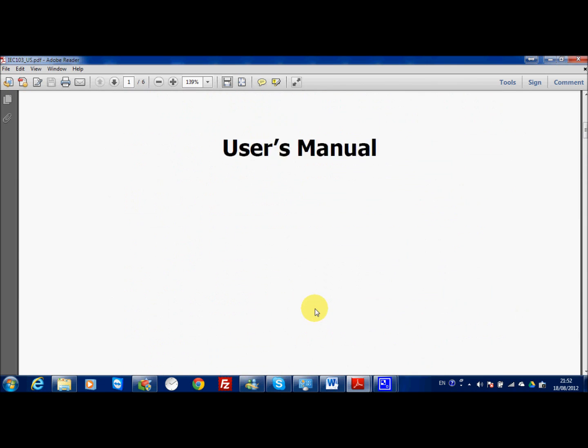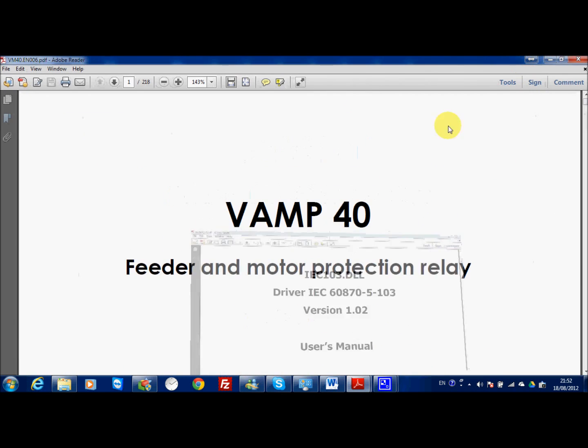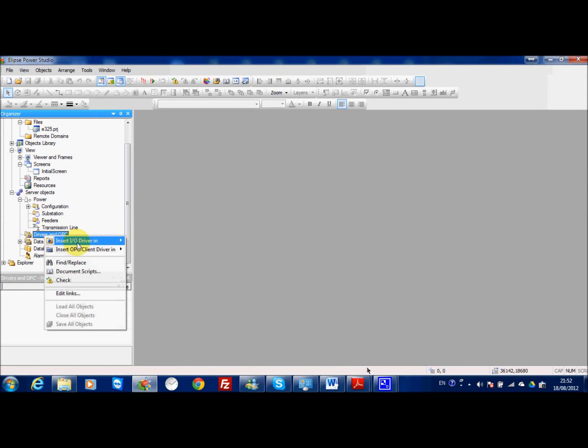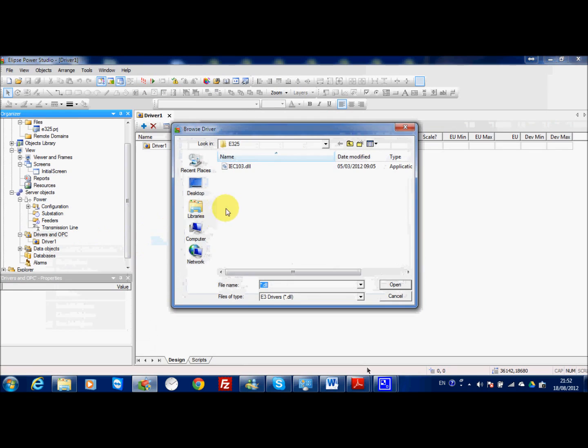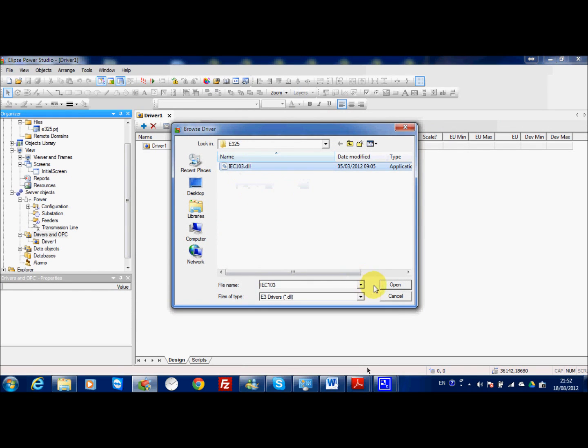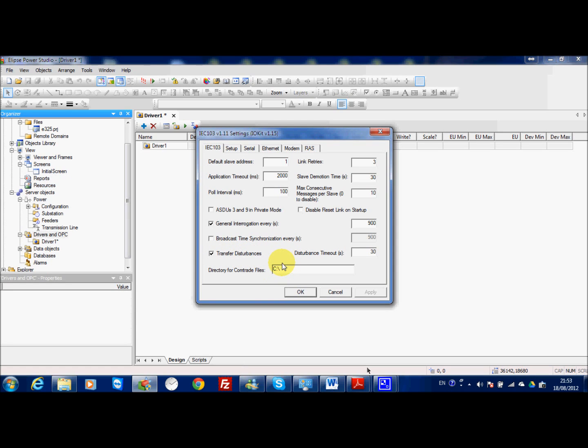Now we go back to E3 and I will insert one driver in my project and I will choose the file IEC-103. The basic setting is OK for my VAM40 relay. I will also show you the transfer disturbance function and for this reason here I need to input the correct folder.